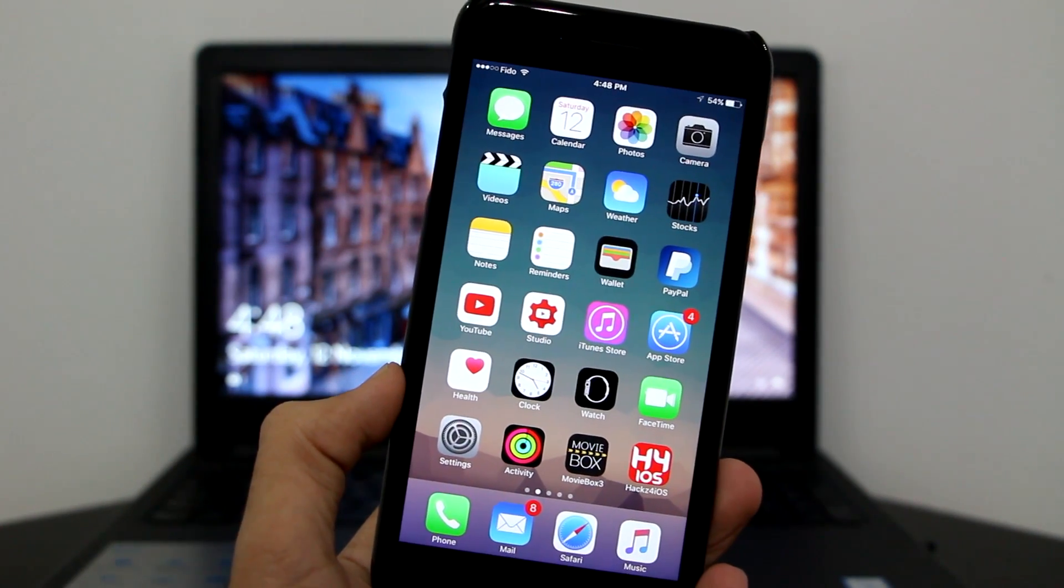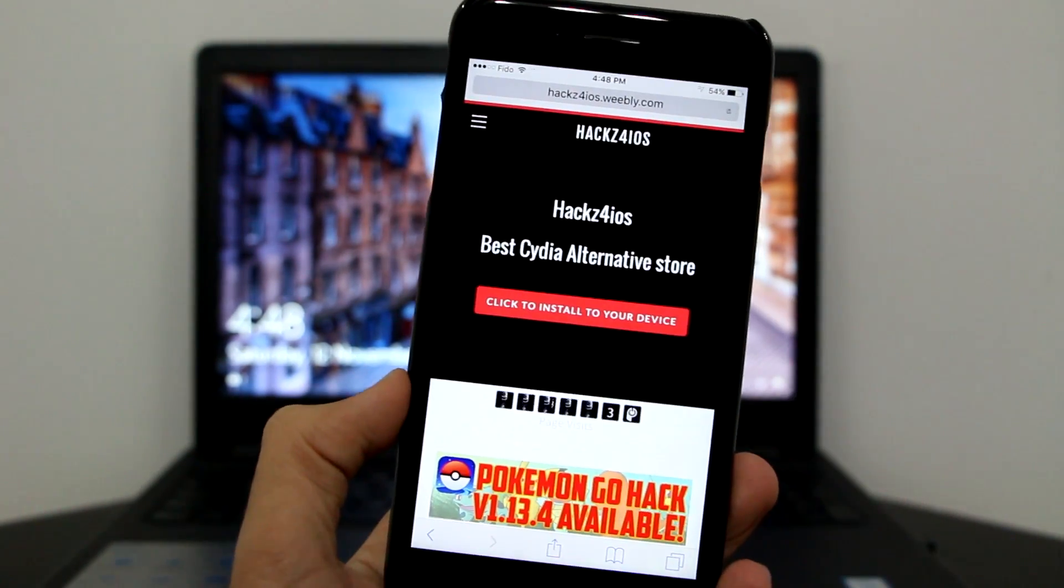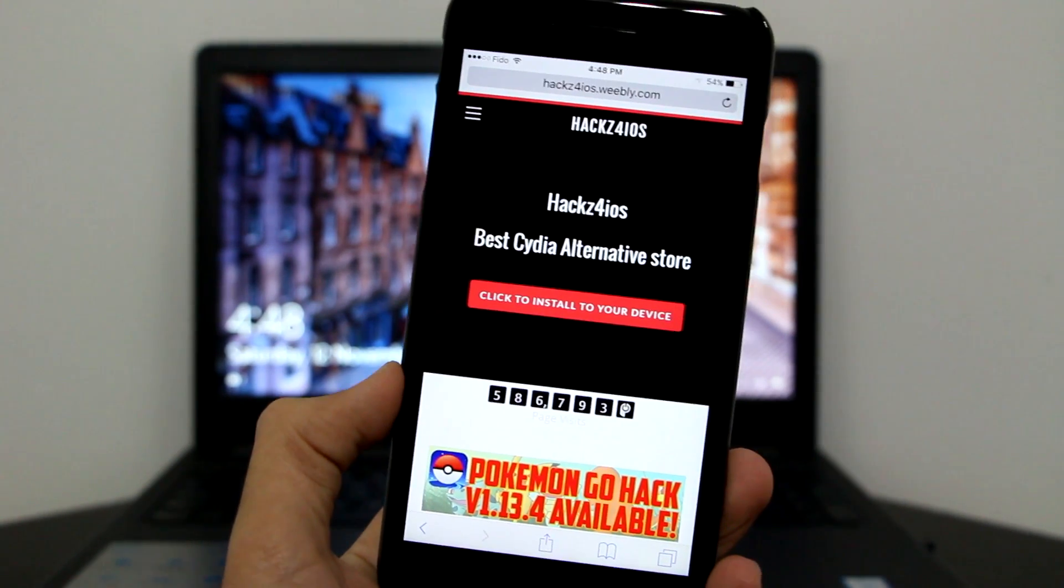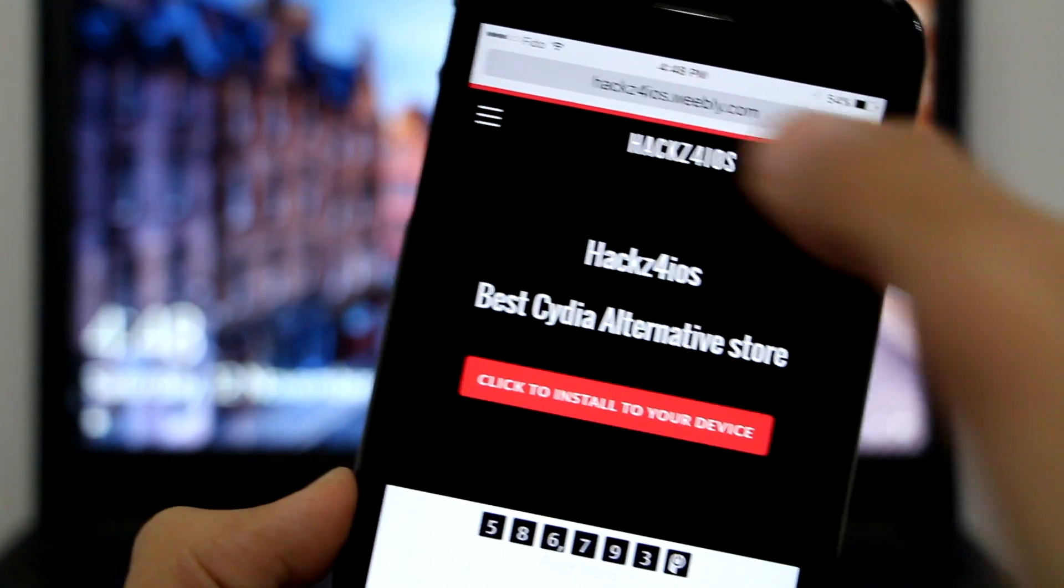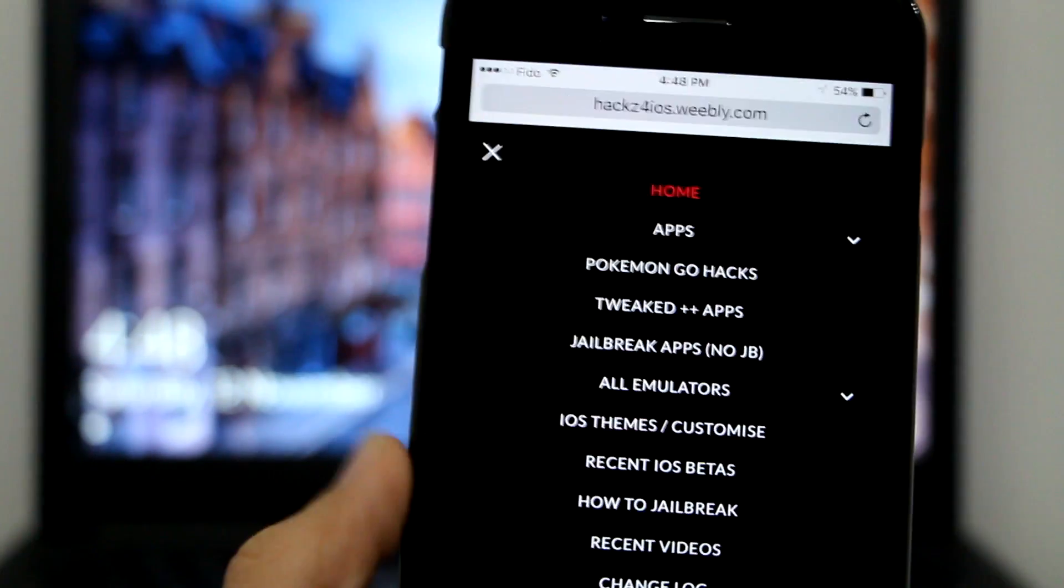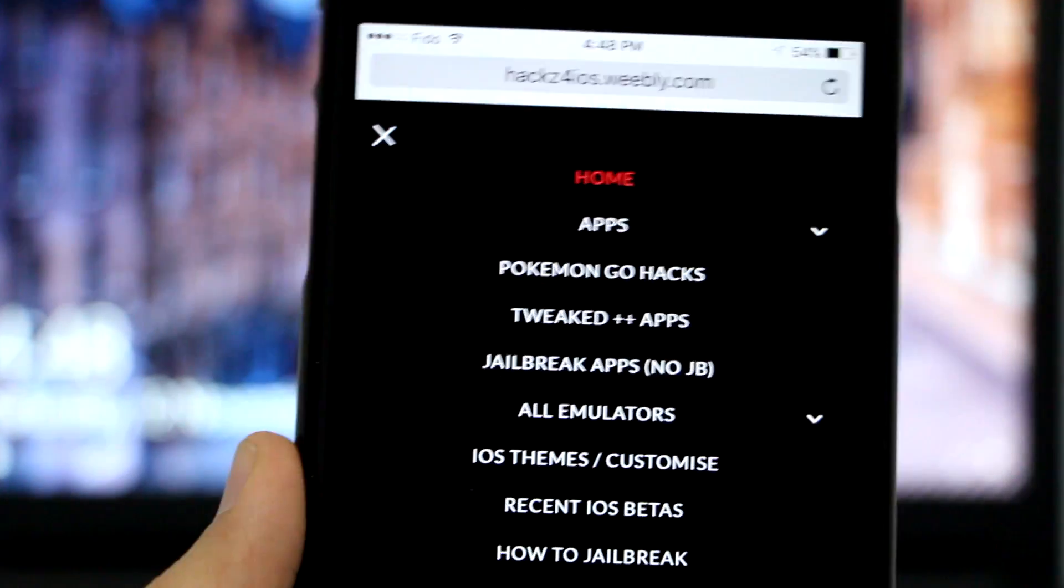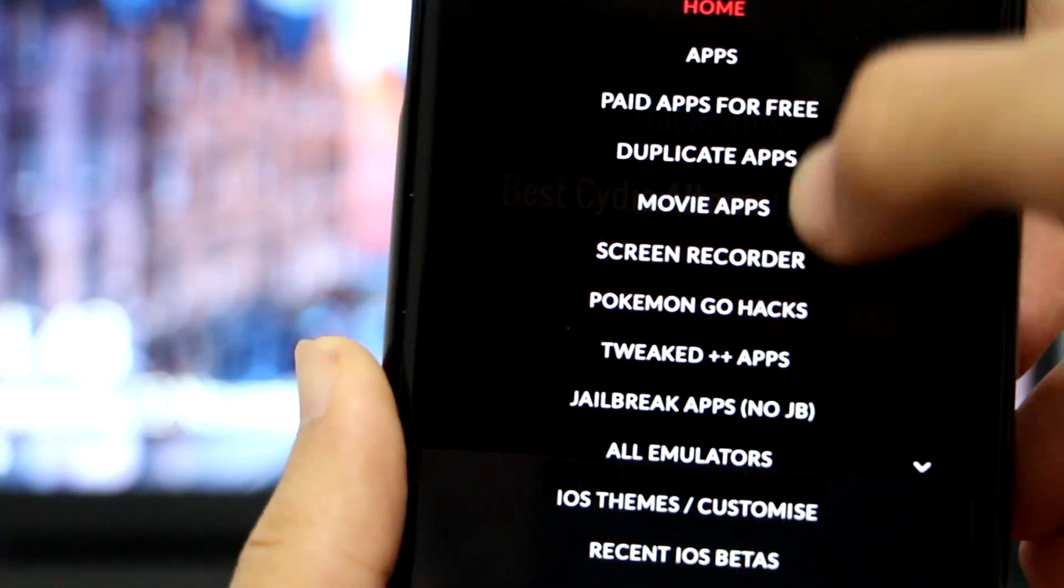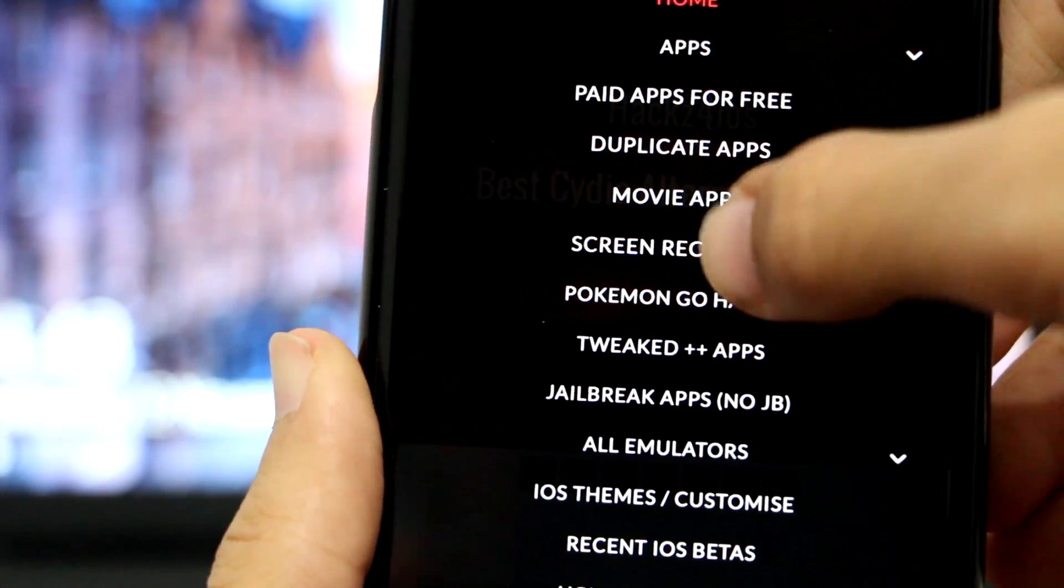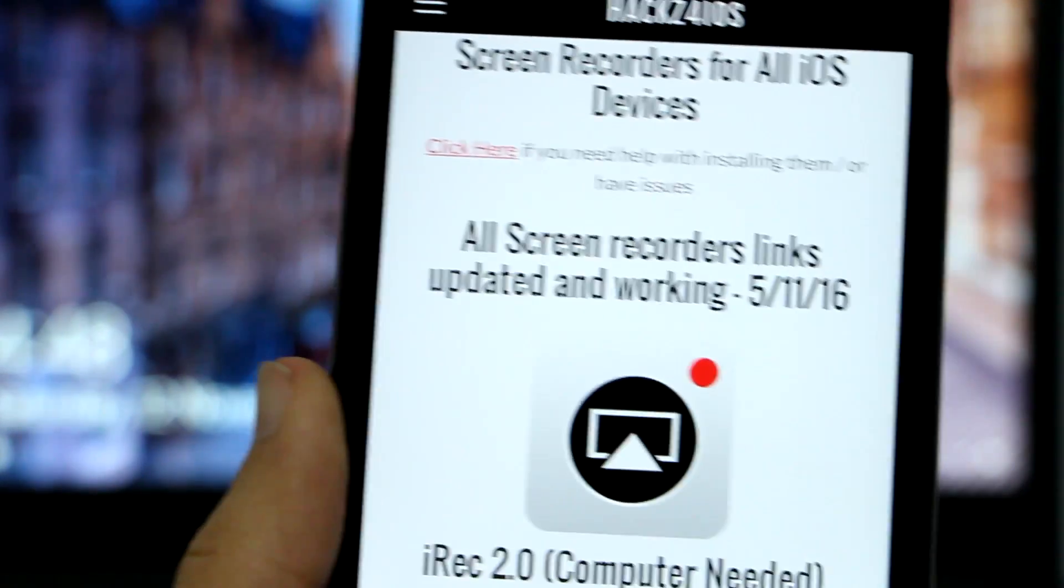Click the link in the description to get to Hacks4iOS. As you can see, this is the main page. You want to click on the category section right here, and next in the app section, click on this button. You'll see more options here, and you want to click on Screen Recorders.